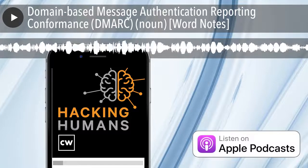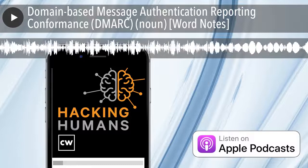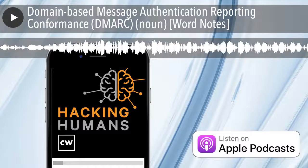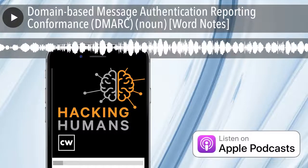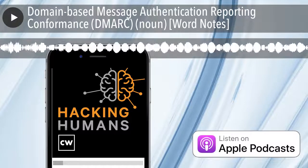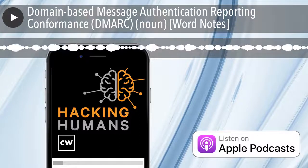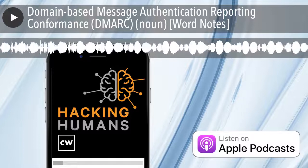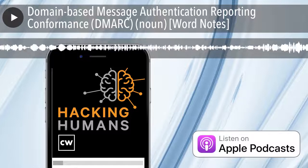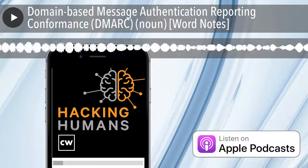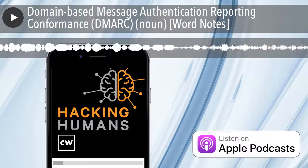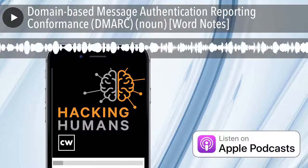Word Notes is written by Nyla Genoey, executive produced by Peter Kilpey, and edited by John Petrick and me, Rick Howard. The mix, sound design, and original music have all been crafted by the ridiculously talented Elliot Peltzman. Thanks for listening.